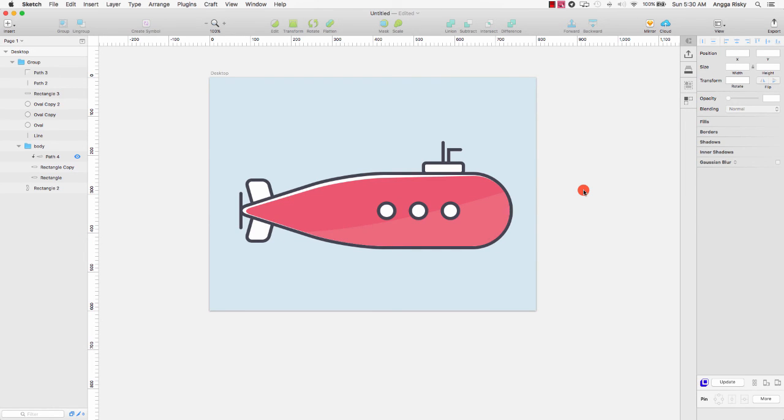Congratulations — you have learned how to design an illustration in Sketch app. I hope you love this tutorial and don't forget to subscribe to my YouTube channel. See you in the next video tutorial. Nice to meet you from Indonesia, goodbye!